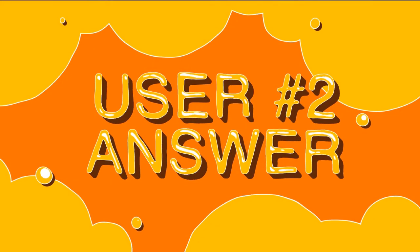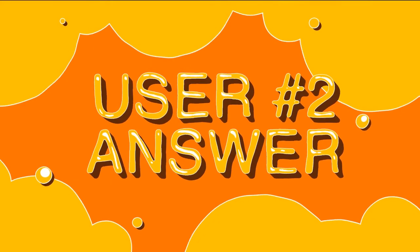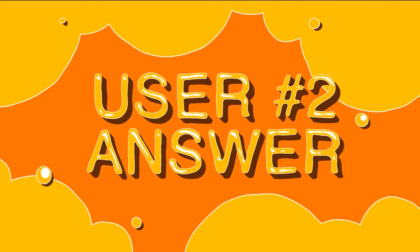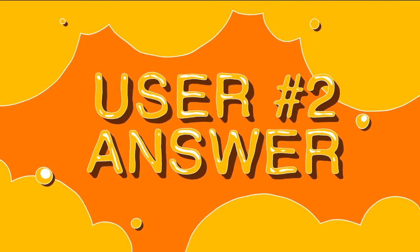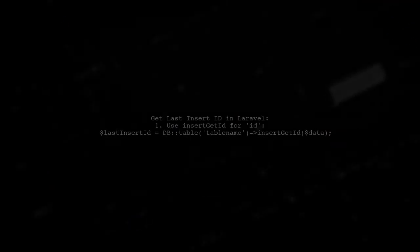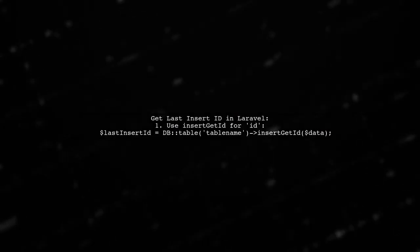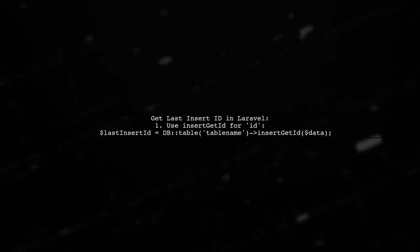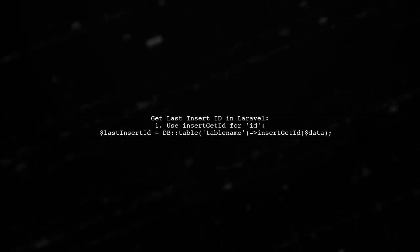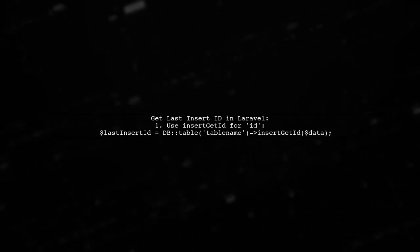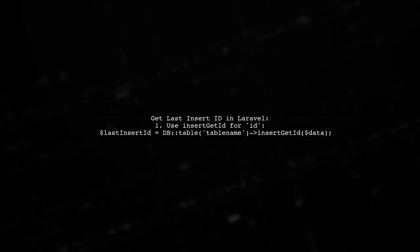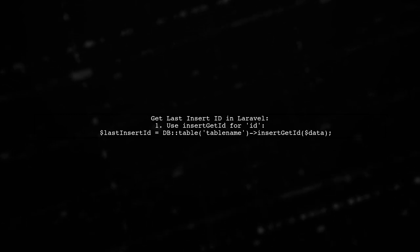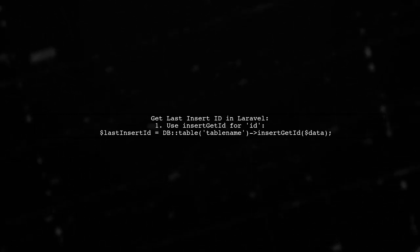Let's now look at another user-suggested answer. To get the last insert ID in Laravel using the query builder, if your primary field is named ID, you can use the insertGetId method directly.